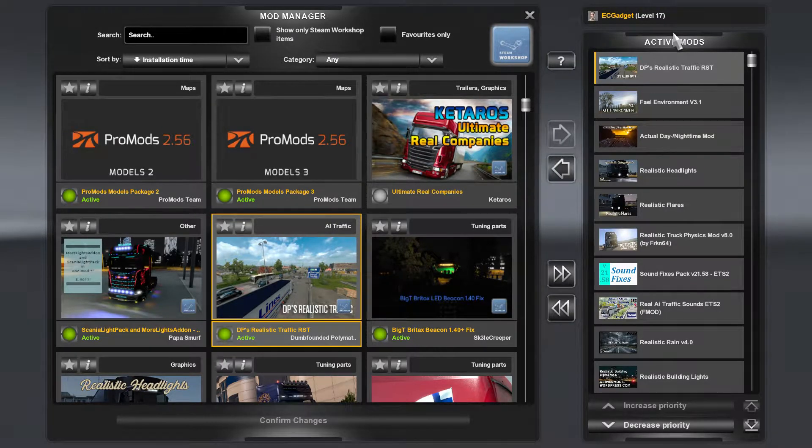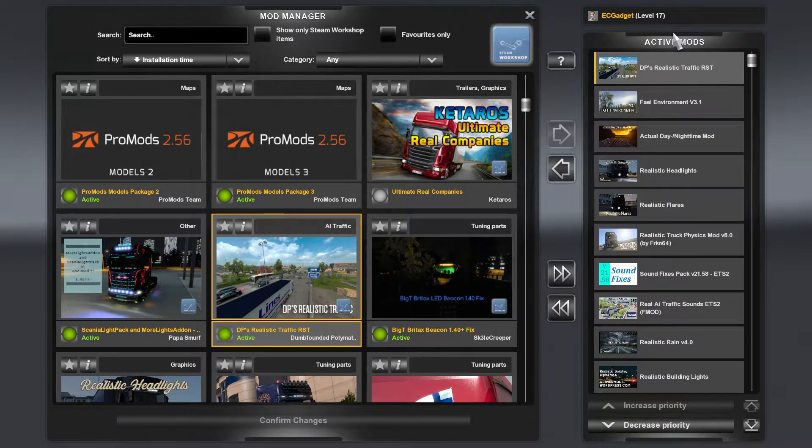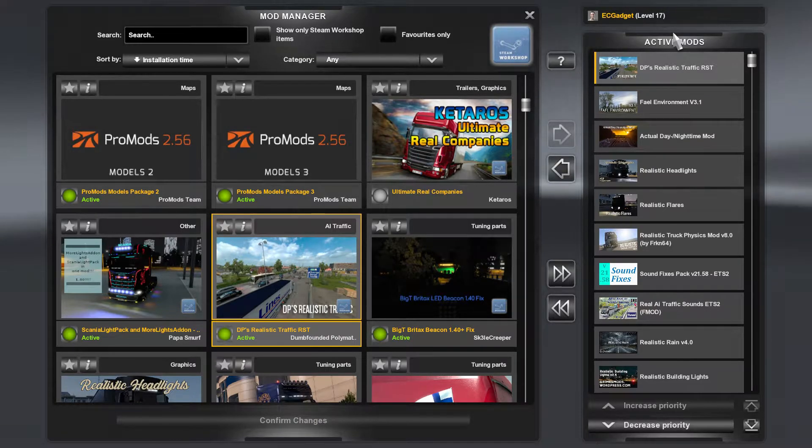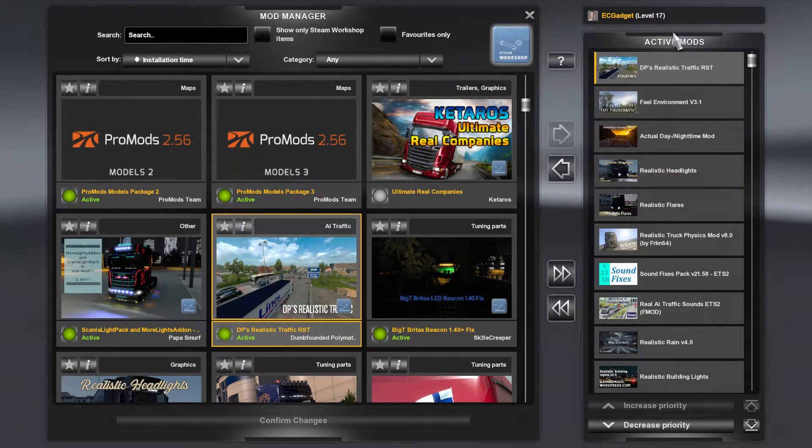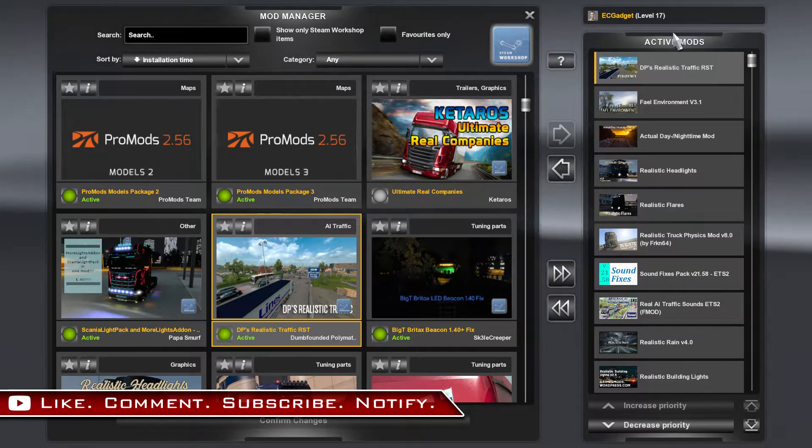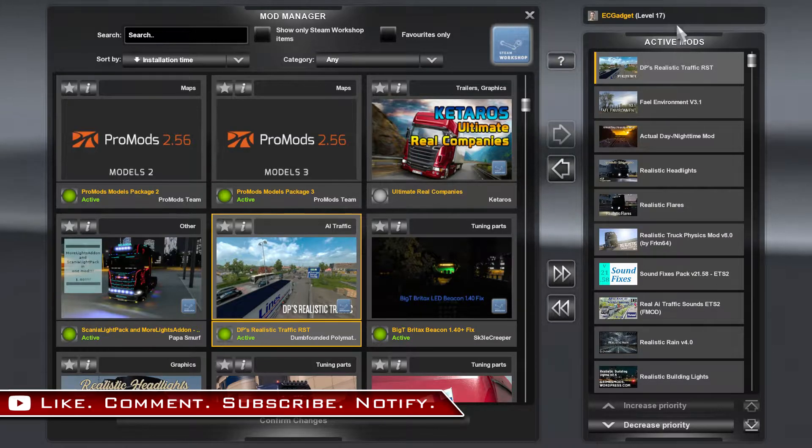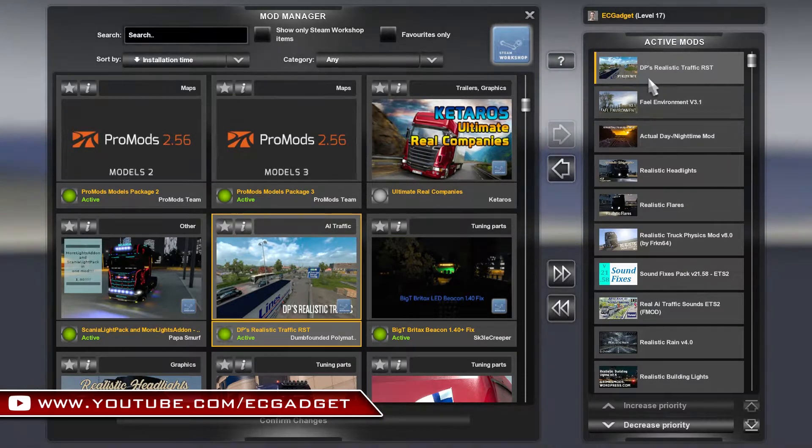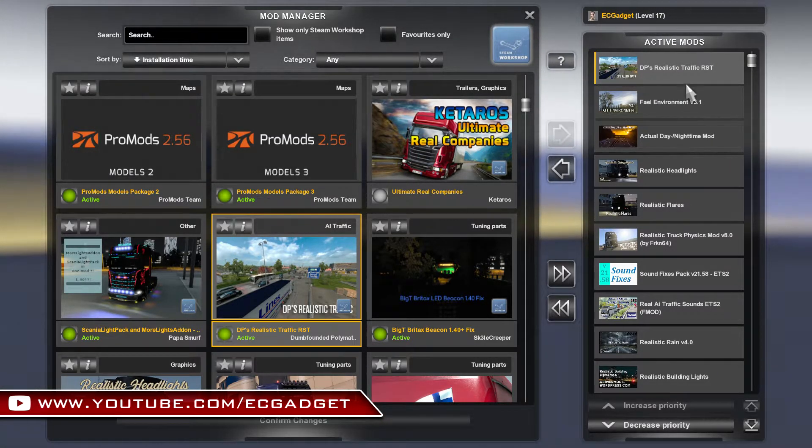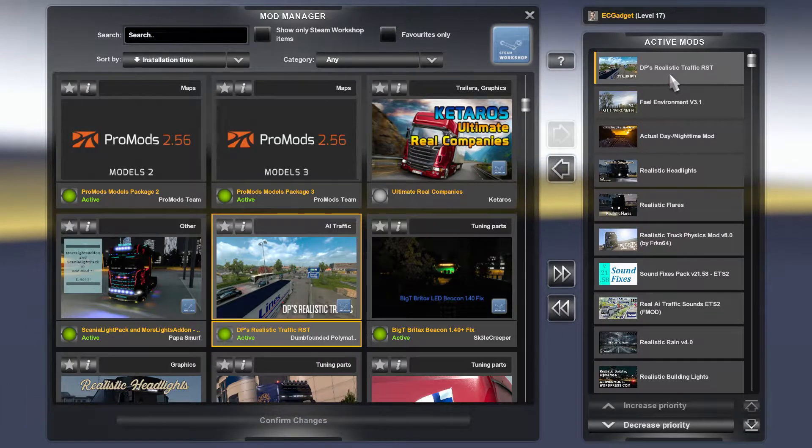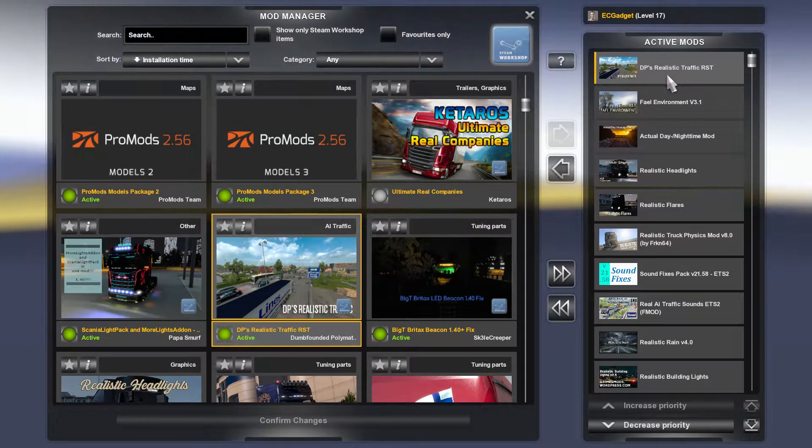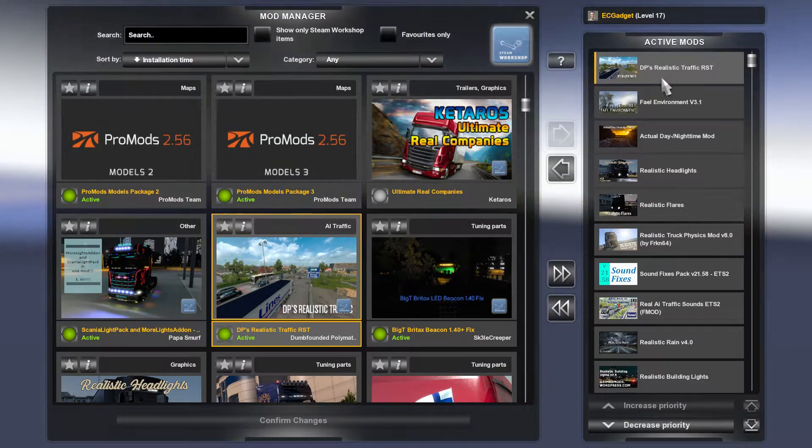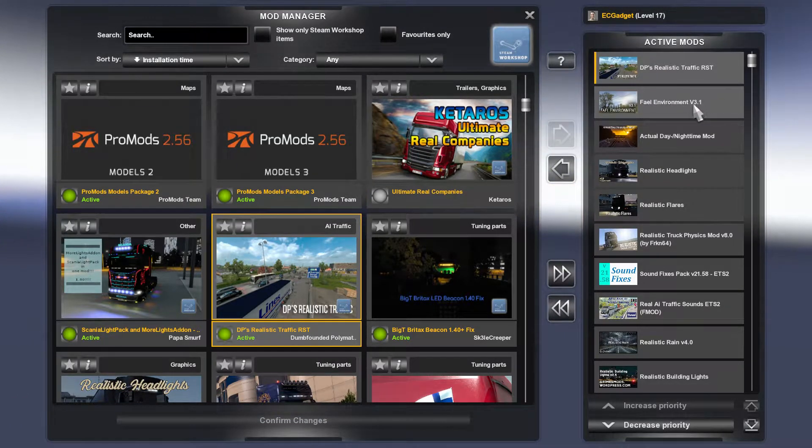But as promised or as requested, here is my mods list. Here are the mods that I currently run on this system. You can see that the one that I put in most recently has actually been DP's Realistic Traffic. That is how I've been getting loads of cars.